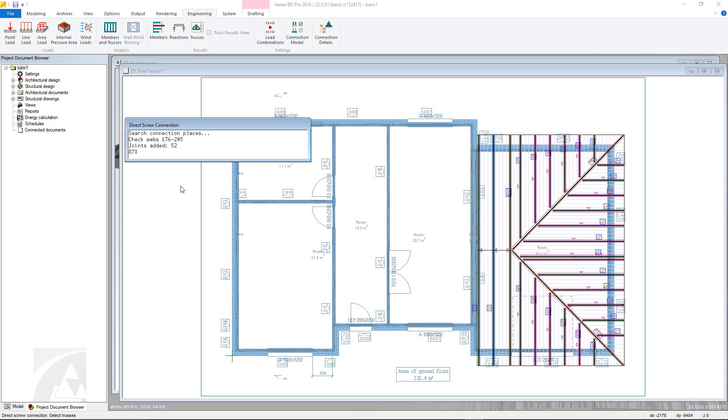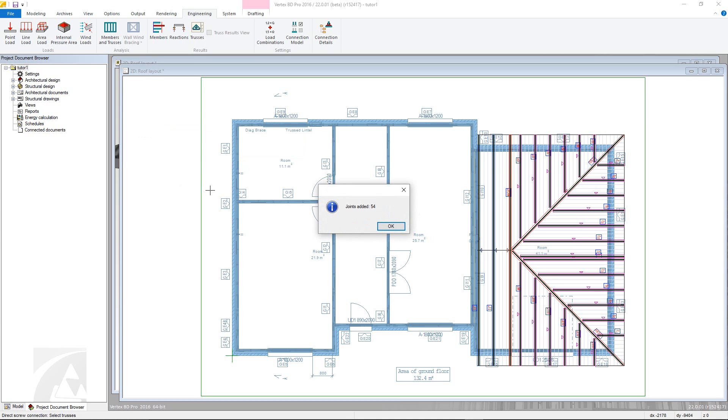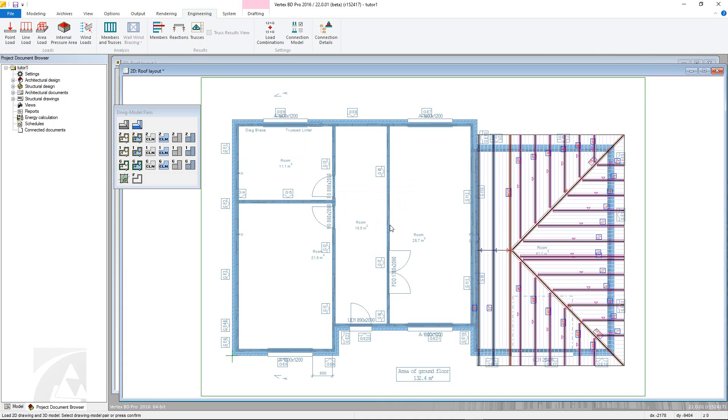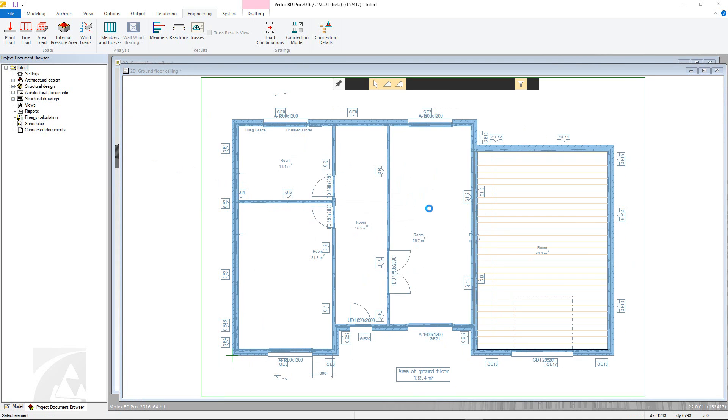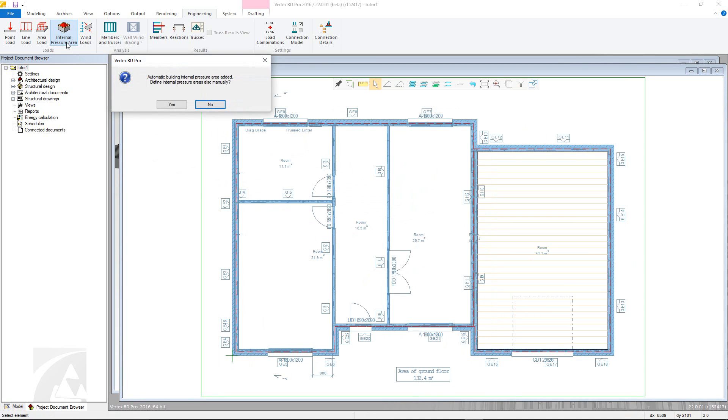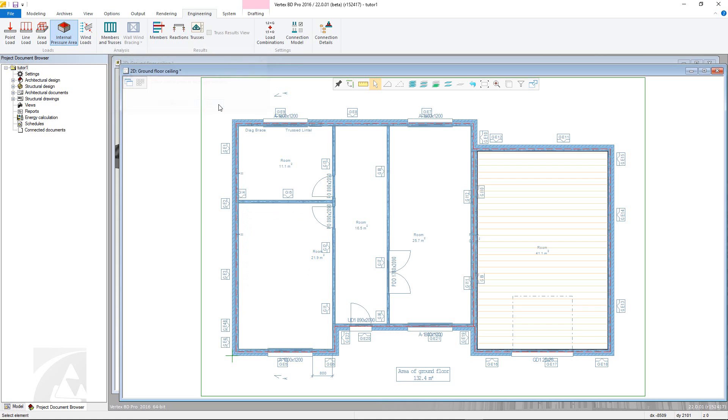With these steps complete, the actual engineering can now be run. First go to the engineering tab and select define building internal pressure area. The internal pressure area will automatically be defined as shown in the pop-up and the dashed red line. However, it is possible to manually define this by clicking the relevant option.